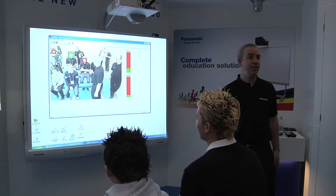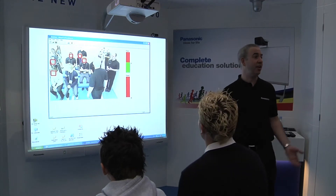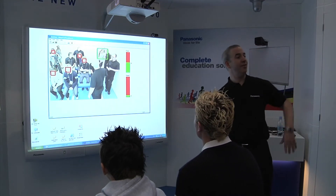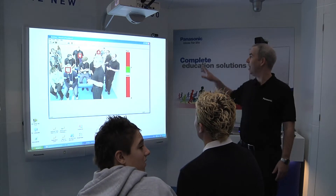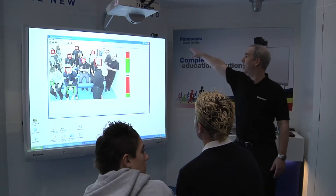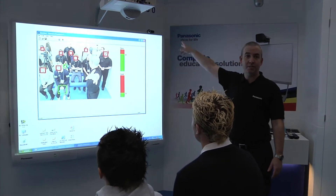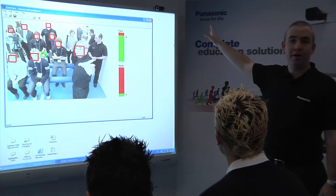Hi everybody. What this is is gesture recognition technology. Come in and have a look. What we have here is a high definition USB camera, relatively cheap — they're around £40.